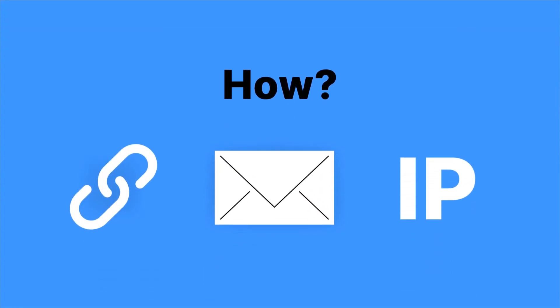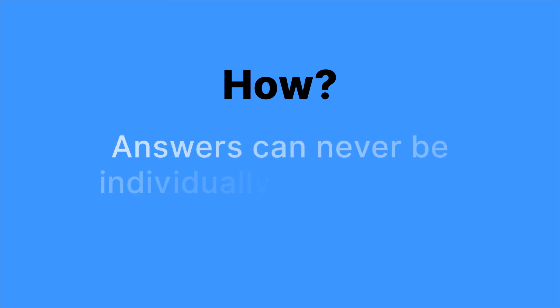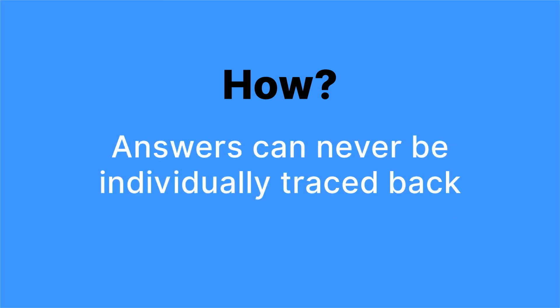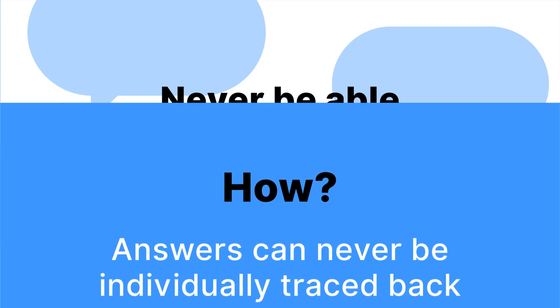Firstly, your survey link, email and its IP address are never stored in our database. So answers can never be individually traced back.